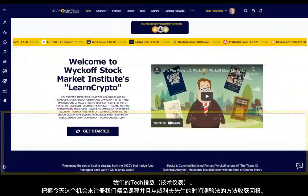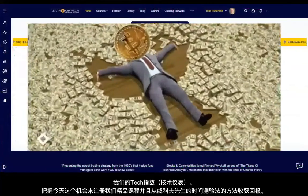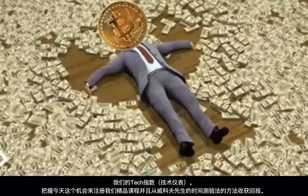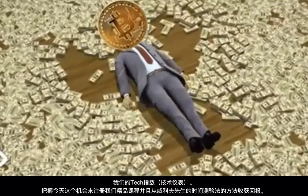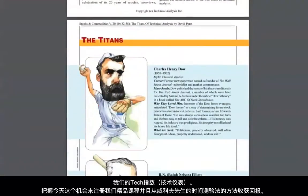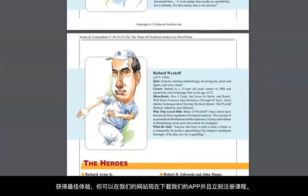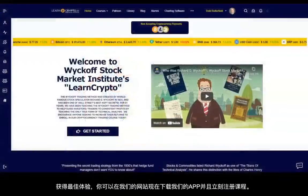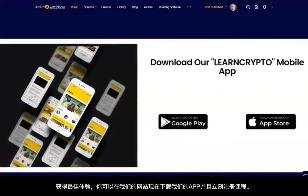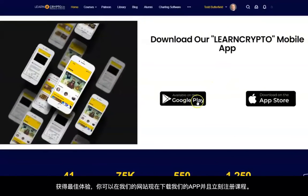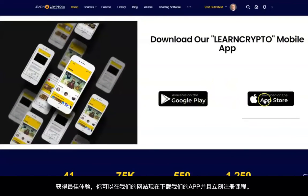Take advantage today of this excellent course and begin reaping the rewards of a time-tested method from the grandfather of technical analysis, Richard D. Wyckoff. To get the best experience, download our LearnCrypto app and get started today.